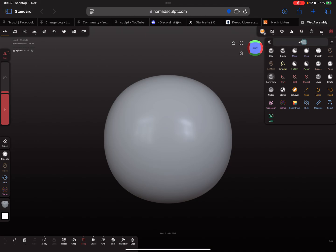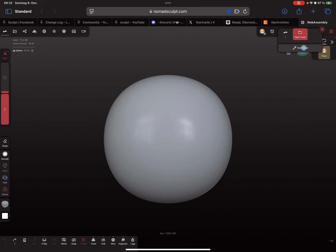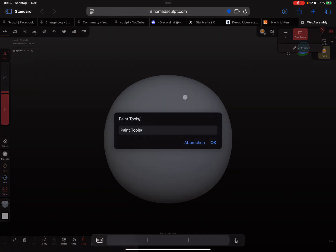And here it's also possible when you press on this icon here, and here on the tools subfolder, you find here the name paint tools. When you press on this thing here, it's possible to rename the whole thing, so paint tool. So now the name has changed.